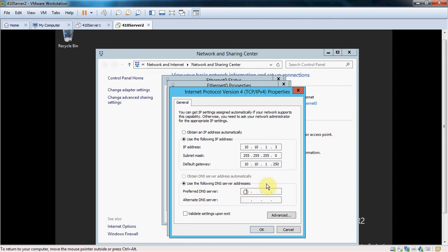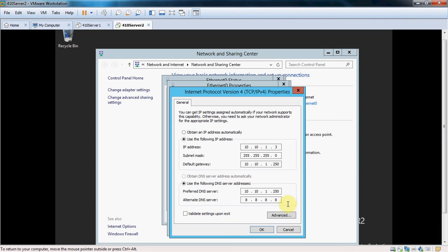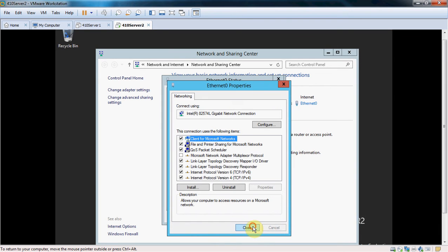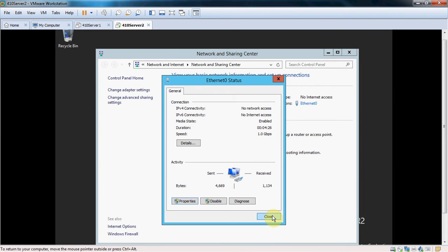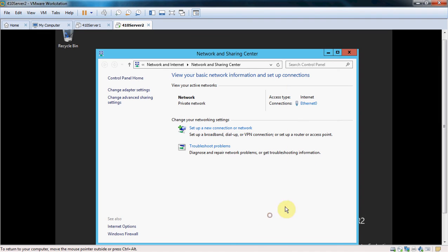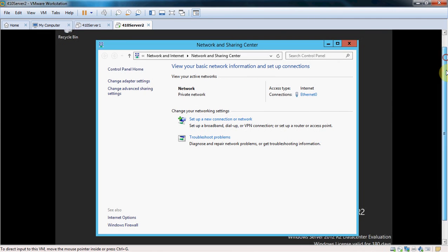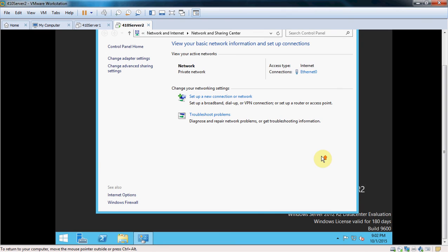We're going to go ahead and set 10.10.1.250, the gateway, as the DNS server for now. And the alternative, I'm just going to go ahead and set to Google. Give it the OK. Give it a little bit of time to readdress itself on the network. You should see it come back up with full internet access.